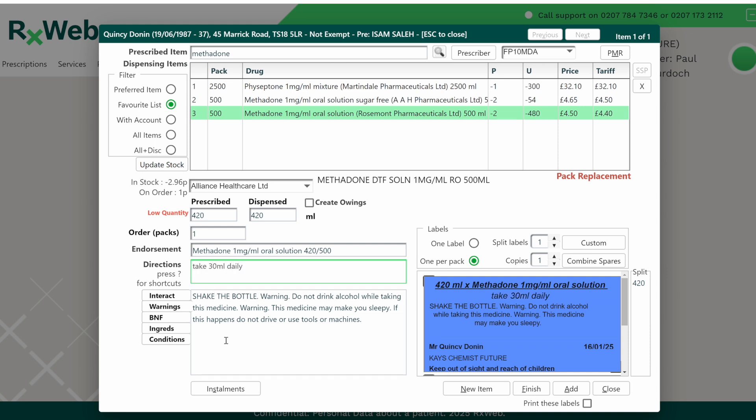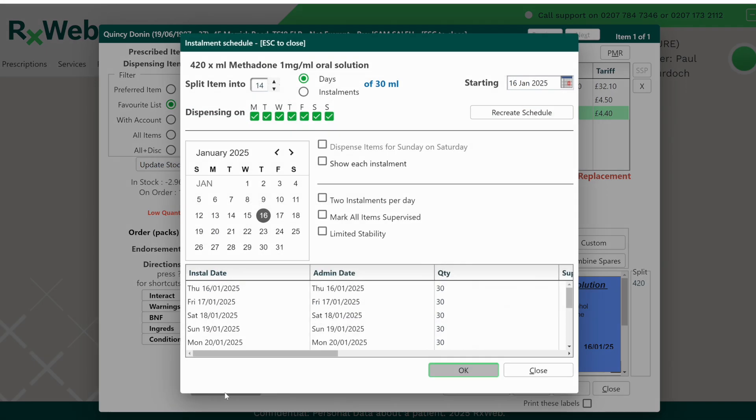Then click on the installments button at the bottom of the screen. Here you can see the 420 ml has been split into 14 installments of 30 ml each.